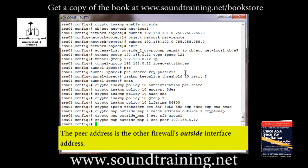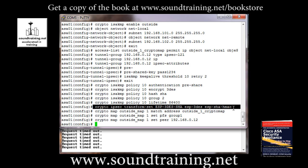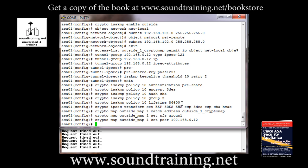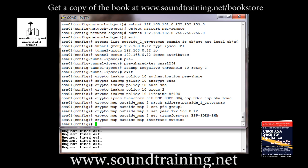So crypto map outside_map 1 set peer 192.168.0.12. That is our peer. That's something that's already configured. Next we're going to go in and tell the crypto map which transform set to use. So we're going to reference the transform set that we configured earlier, one we did right here. You'll see what I mean in just a moment. So let's do crypto map outside_map 1 set transform-set ESP-3DES-SHA. And finally, we're going to apply the crypto map to the outside interface with the command crypto map outside_map interface outside. So that's our phase two configuration.